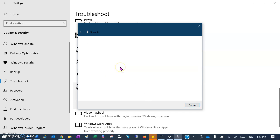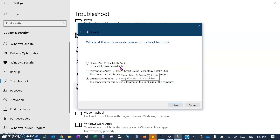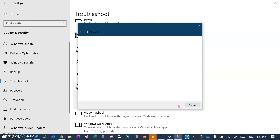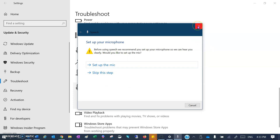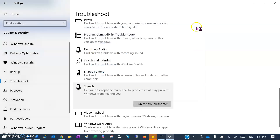Select 'Cortana can't hear me' — this is my external microphone — then click Next. It will look through to see if there are any issues. If it asks whether you'd like to set up the mic, click on 'Set up the mic' and follow the instructions. If this still doesn't solve the issue, there's one other place we can check.